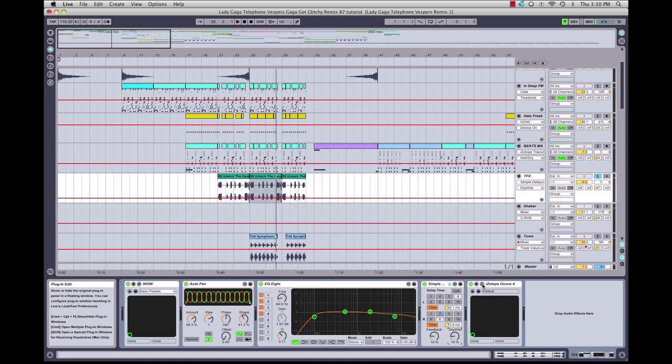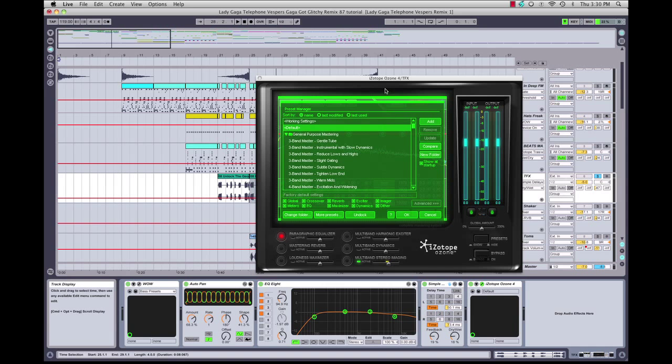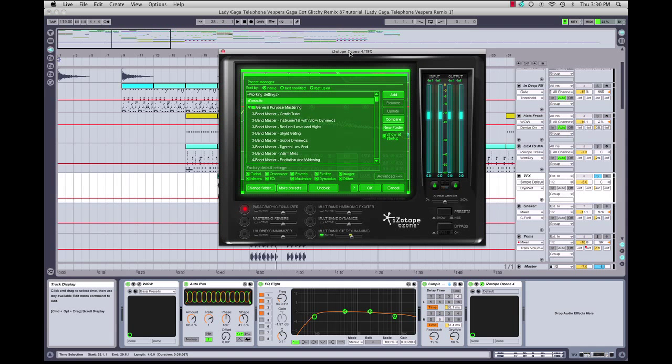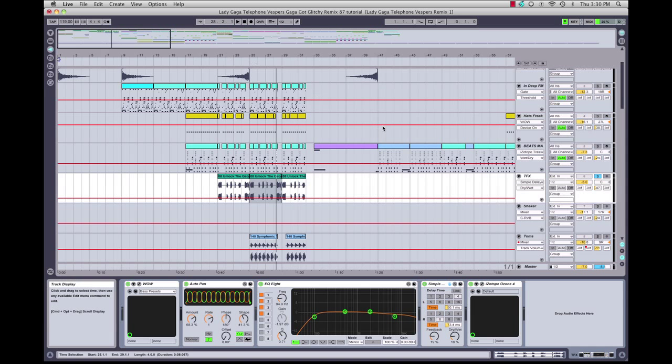The last plugin we have on our glitch effects here is iZotope Ozone, which is a mastering plugin, but I also actually use it on different elements in my track, specifically for stereo widening. You can see I'm using only the stereo imaging aspect of it, and I'm using stereo imaging on the top two bands to spread and widen the signal out. I'm actually using quite a bit of delay here as well. It's a 2.4 millisecond delay, which gives it a really wide image, because I want to basically take the center out of it, allow room for my kick and snare and bass, and have these elements kind of panned and going around the left and right channels in the stereo spectrum.